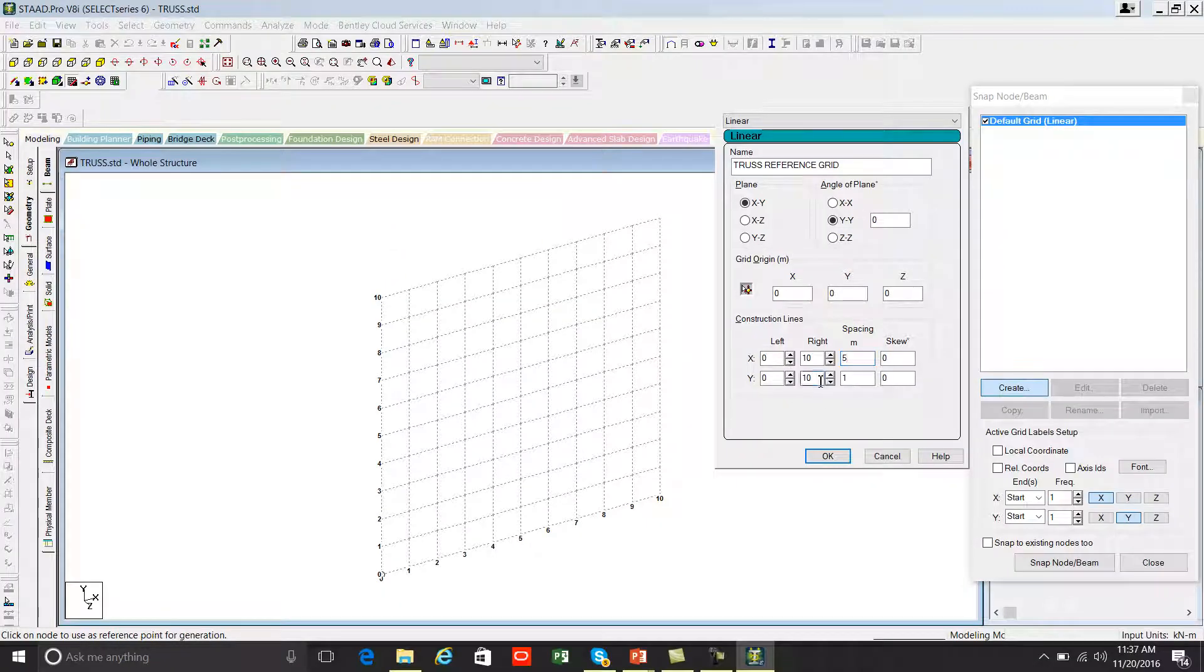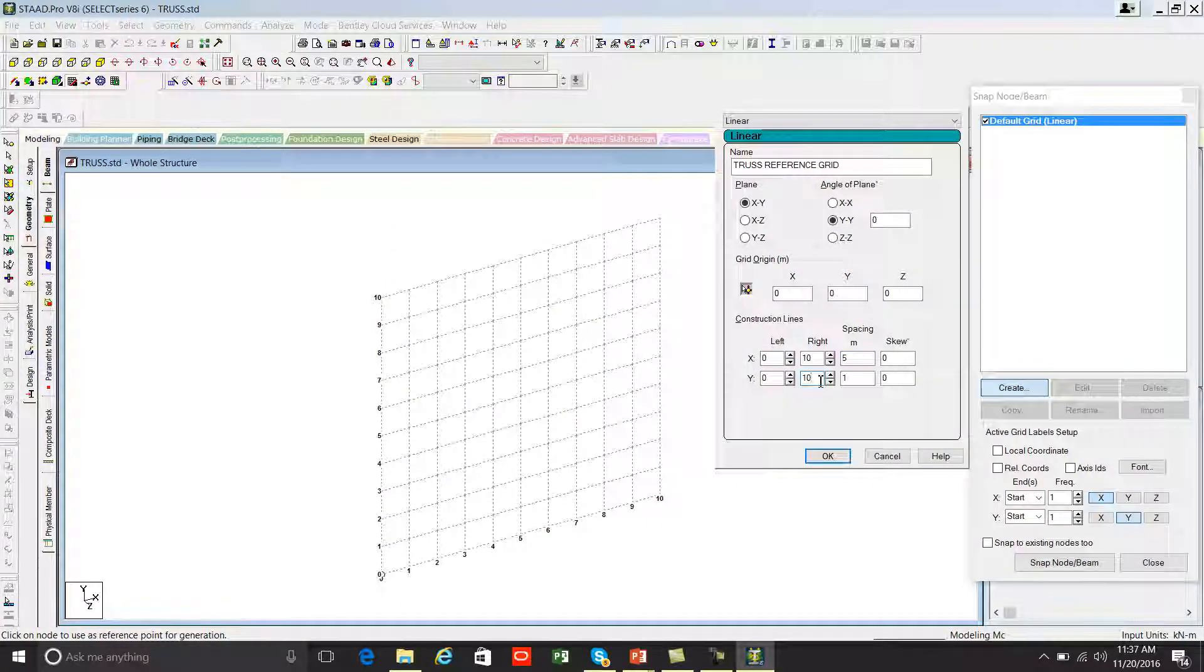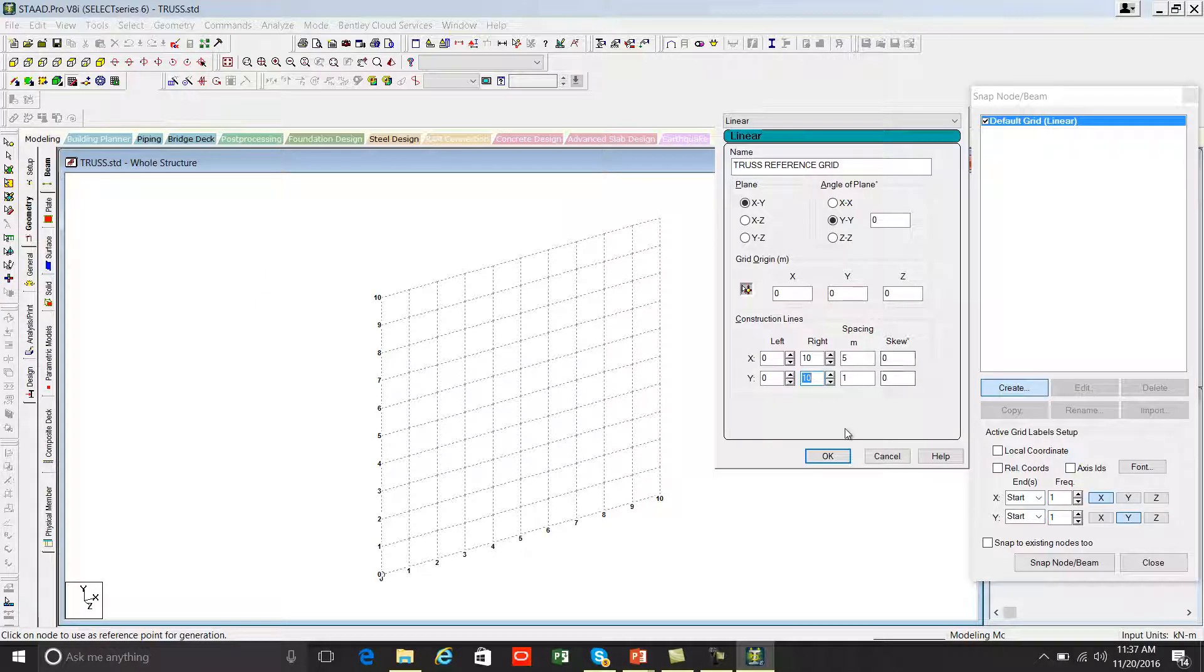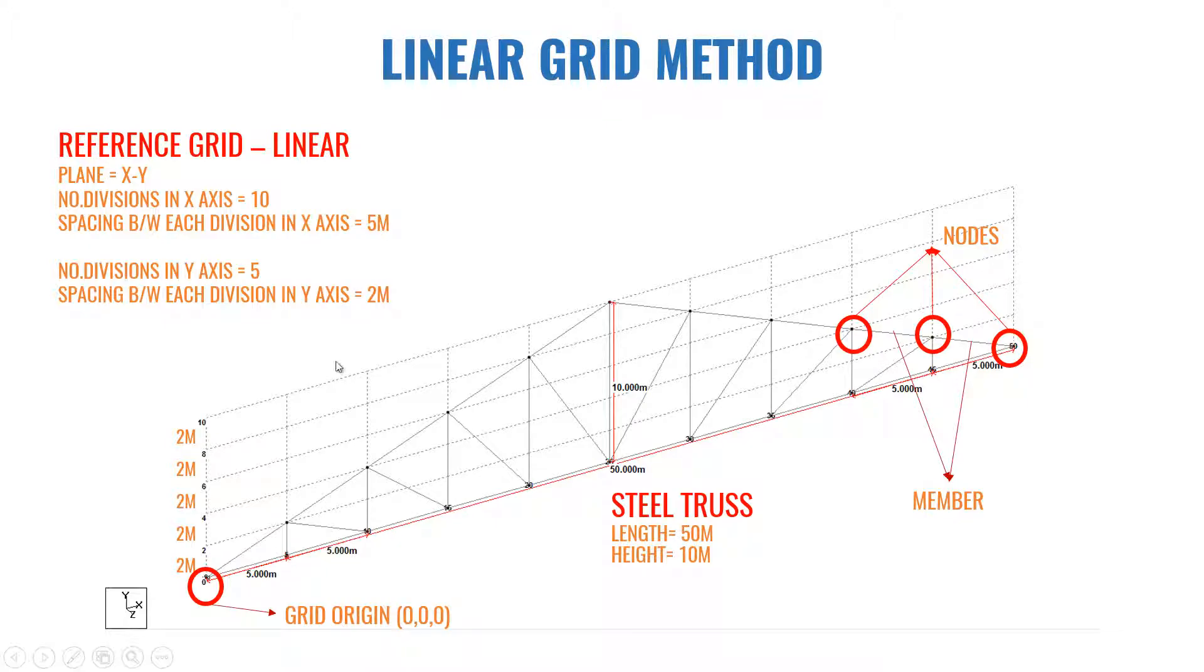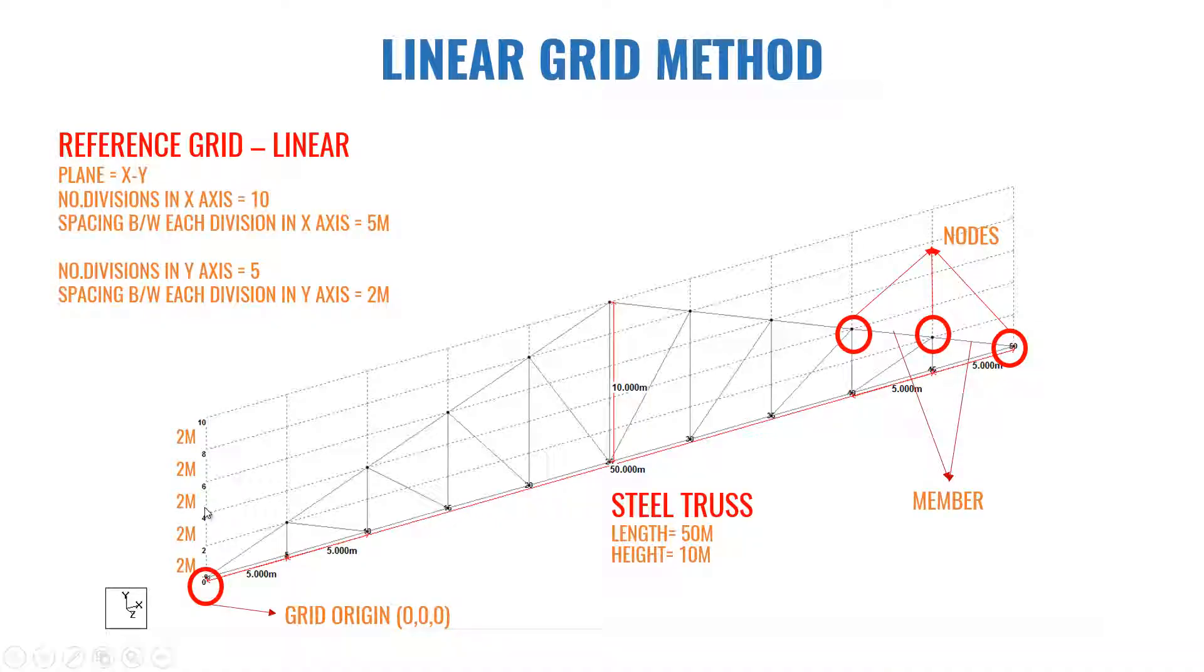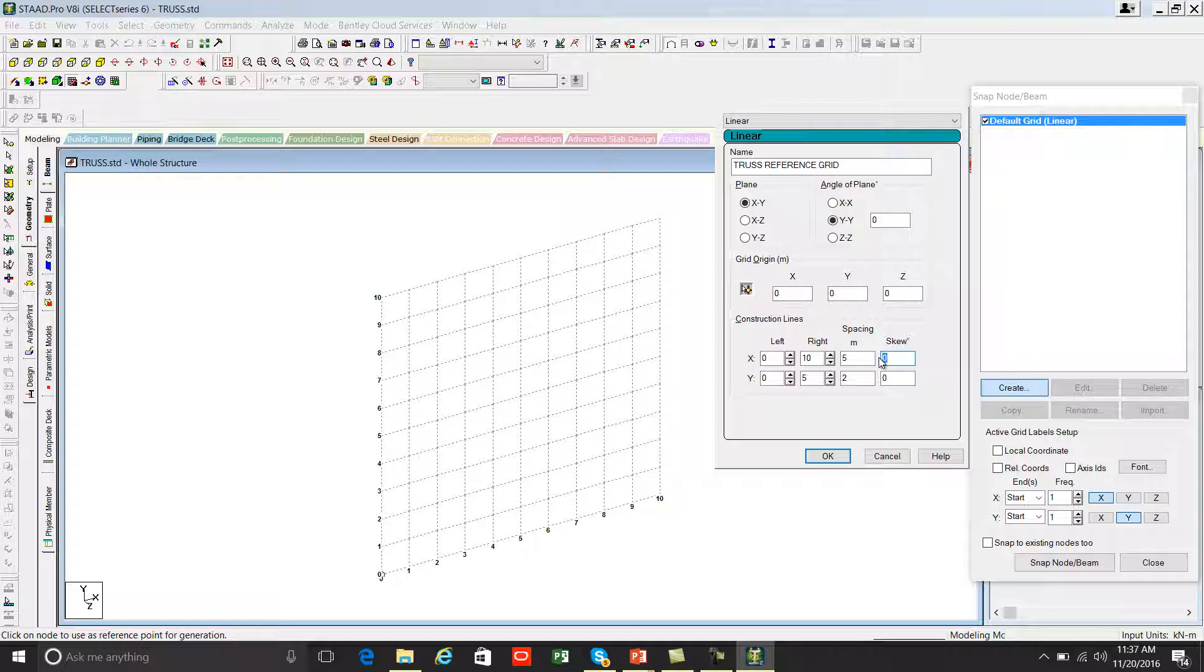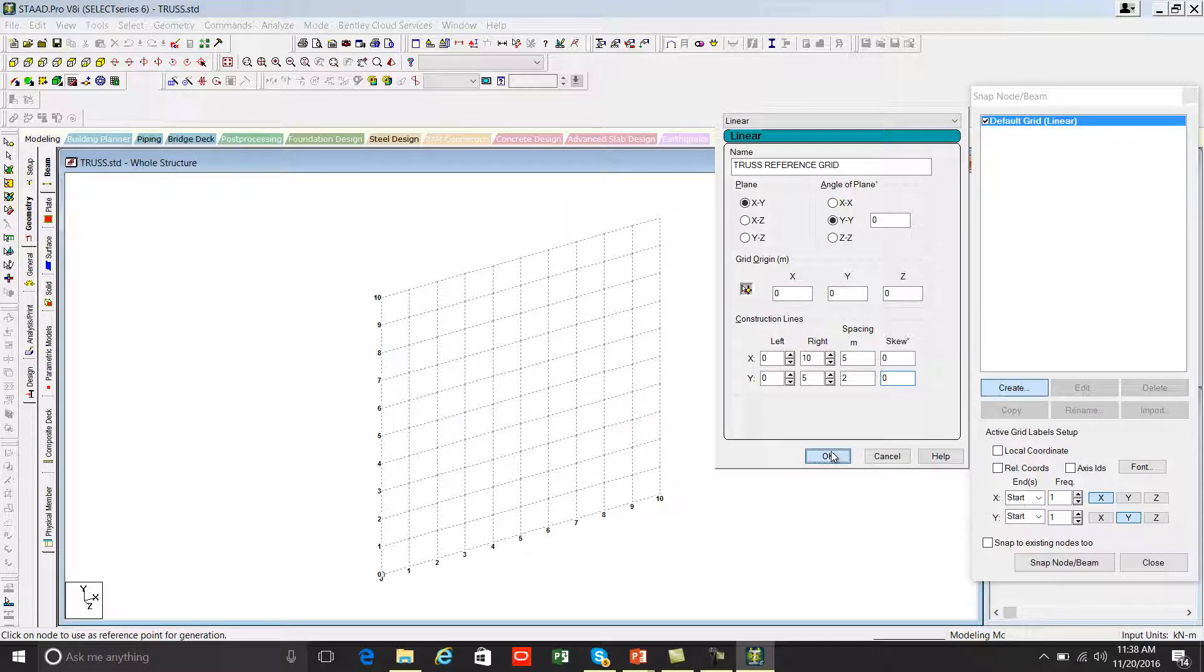Then come to Y axis. Look at the Y axis. You have to enter how many divisions are there in Y axis. We have five divisions in Y axis. Enter the value five. And the spacing between each division is two meter, so you can enter two. And if you want to rotate in any of these axes, you can enter the value here so it will rotate accordingly. Currently I don't want to rotate, so that's why the value is zero. Press OK.